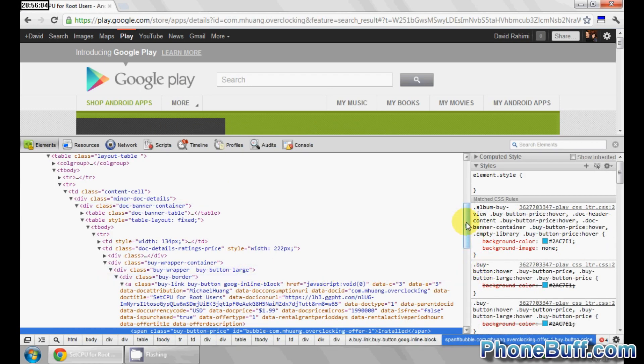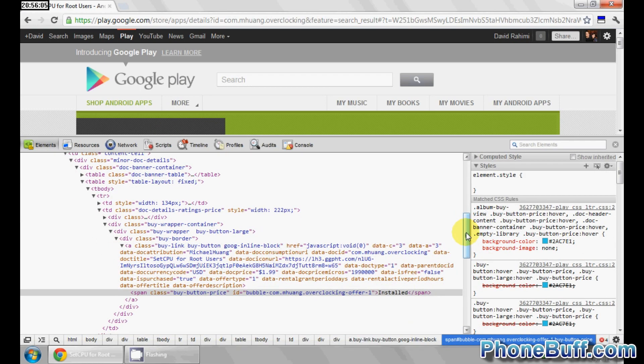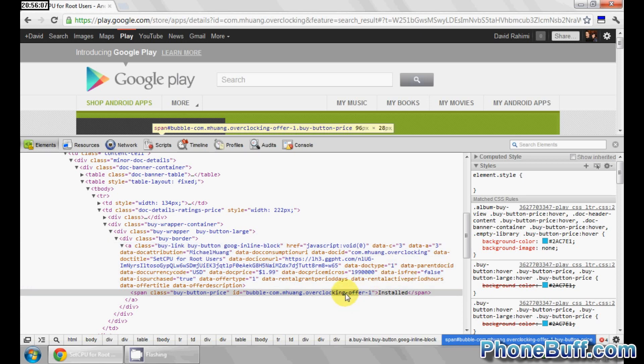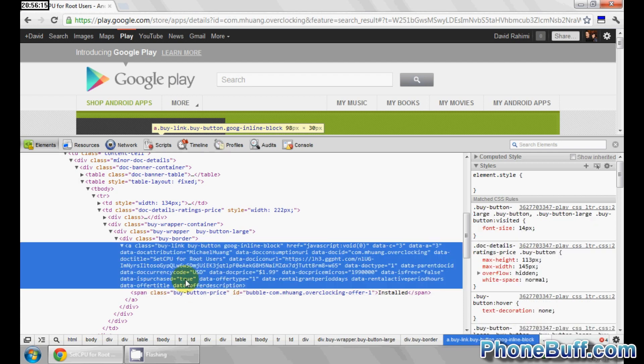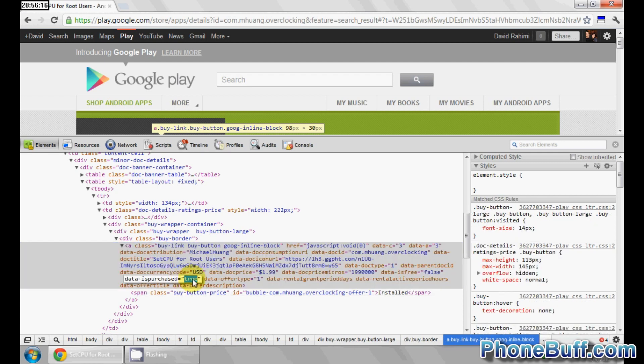So I right-clicked, got this little pop-up menu, hit inspect element. And what you're looking here for is above the line that's highlighted, there's a code right here that says data is purchased and it's set to true.